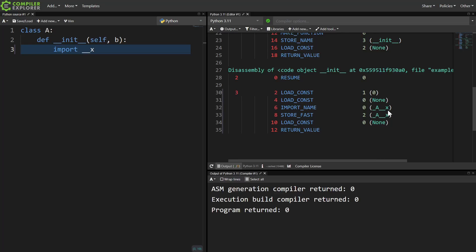But if we just import a double underscore module, then both the stored name and the imported name are mangled. And I guess it's mostly just curiosity at this point. Even I wouldn't do something this cursed.